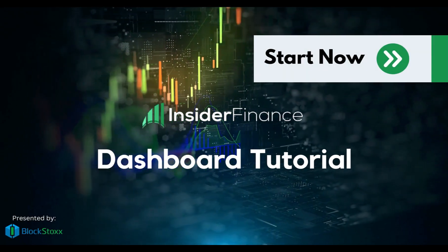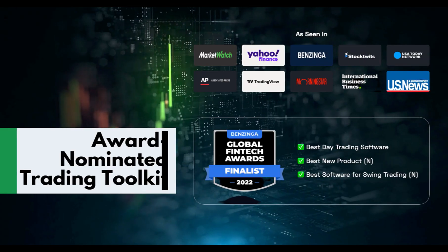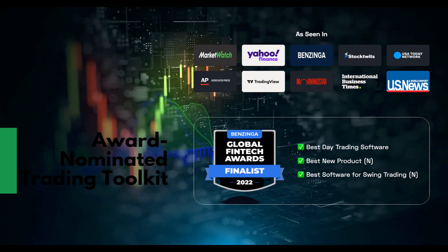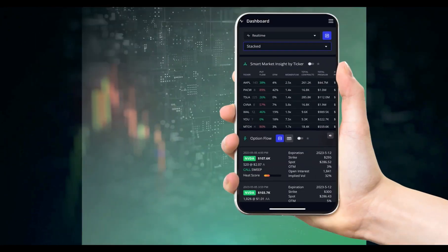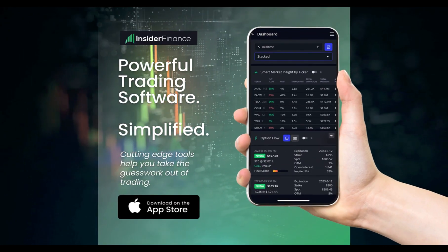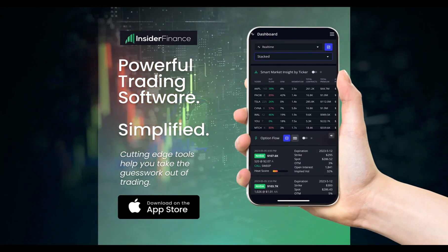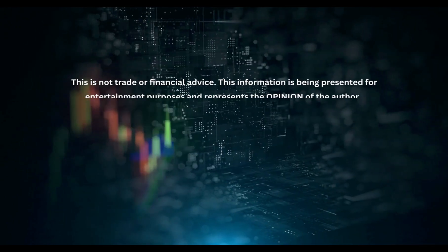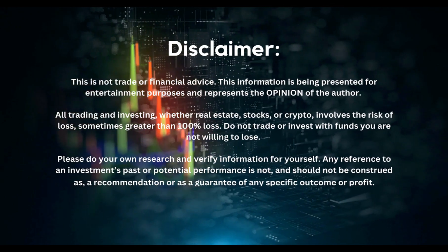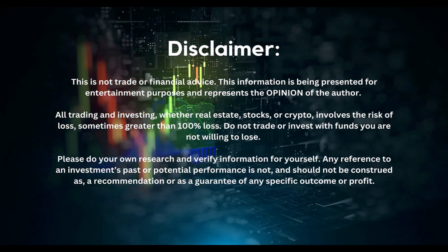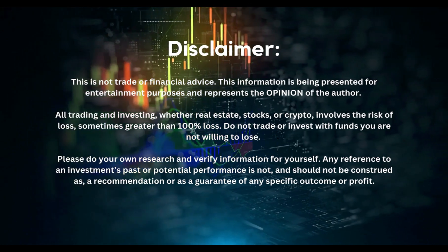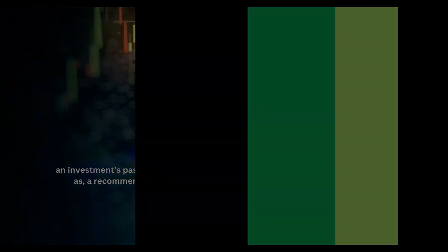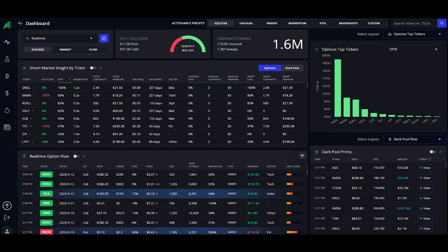Introducing Insider Finance, the real-time option order flow platform that levels the playing field with institutional trading. This platform automatically narrows down the volume of orders and traders can now access the highest conviction trades. In this video, we will explain how to use the various features of this platform.